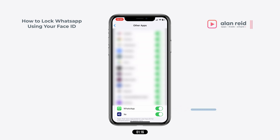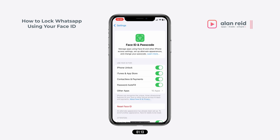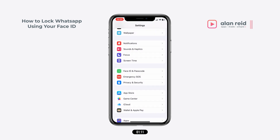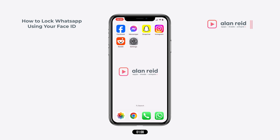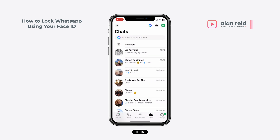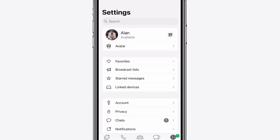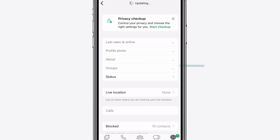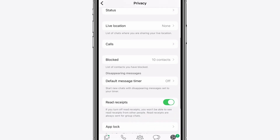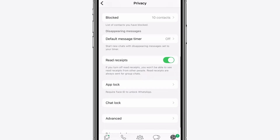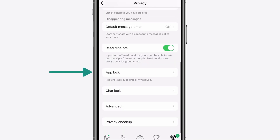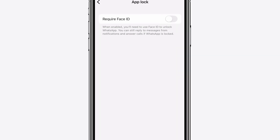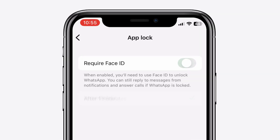Go back and open WhatsApp. Then tap on Settings. Scroll down until you see Privacy, and then tap on App Lock.